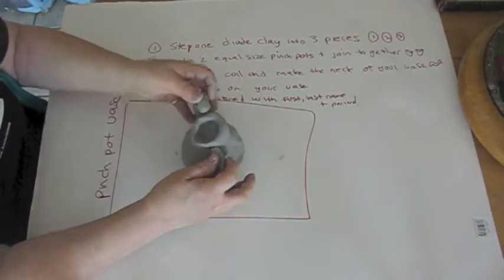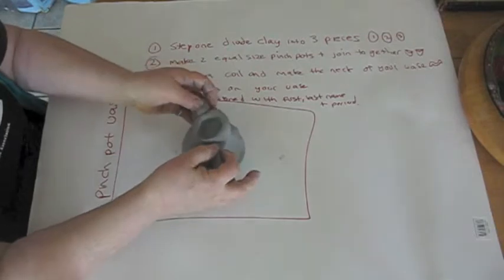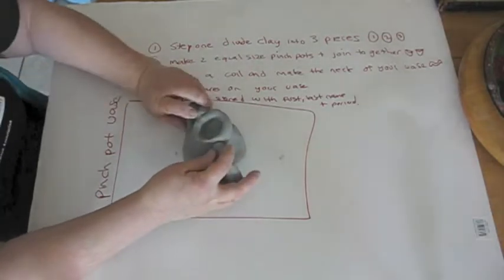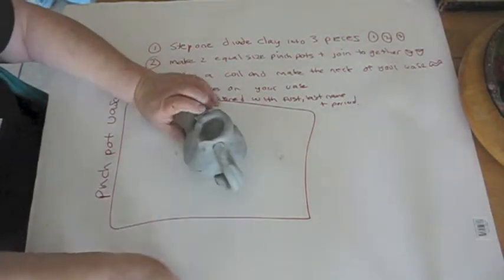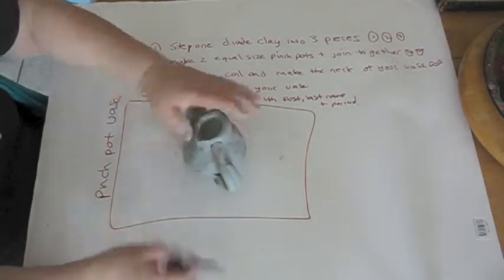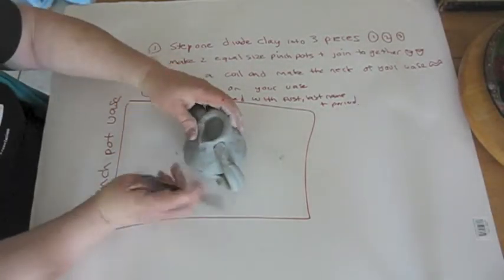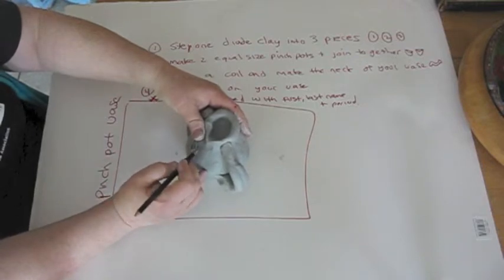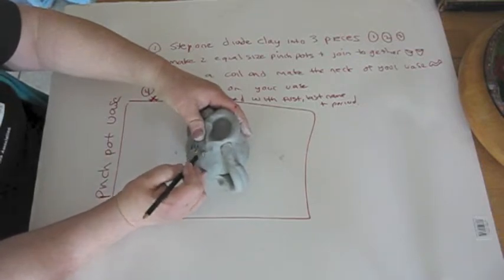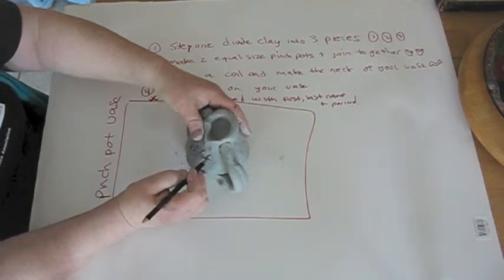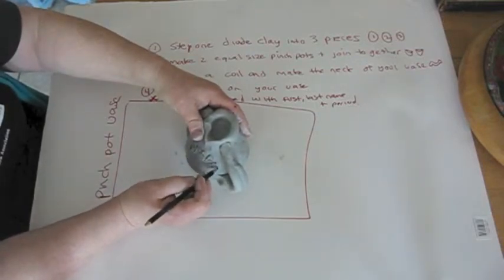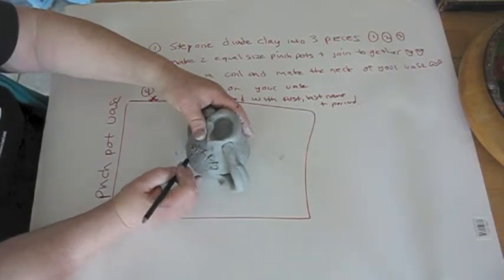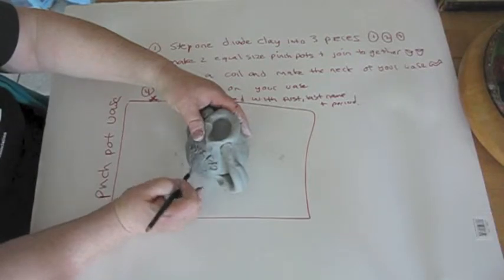But remember, if you add anything, you have to join it. Draw Happy Mother's Day. Remember when you draw with your pencil, not too deep, just on the surface.